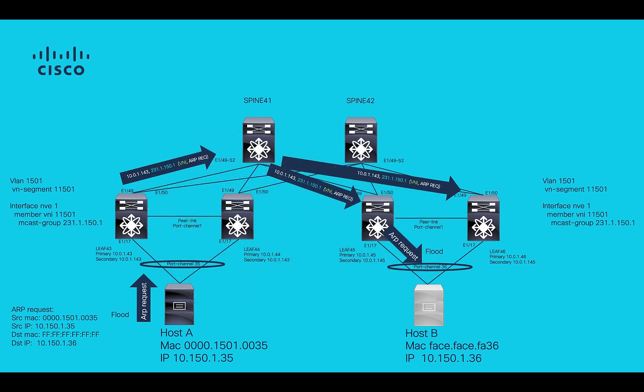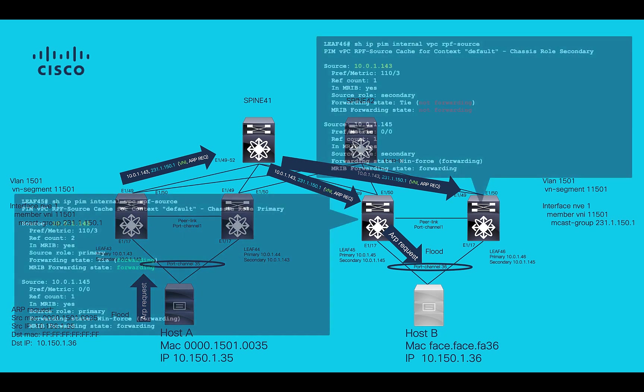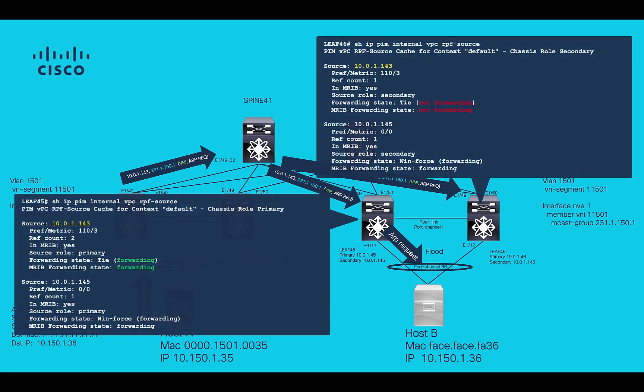Remote VTEP will decapsulate the traffic and flood it out to all its ports that are allowing VLAN 15001.